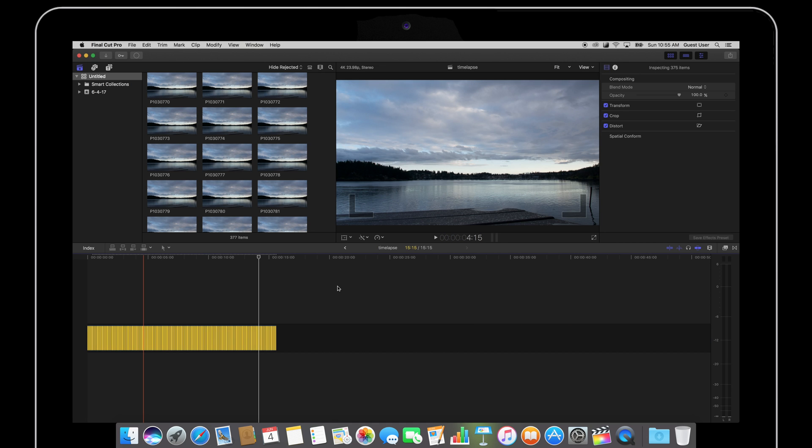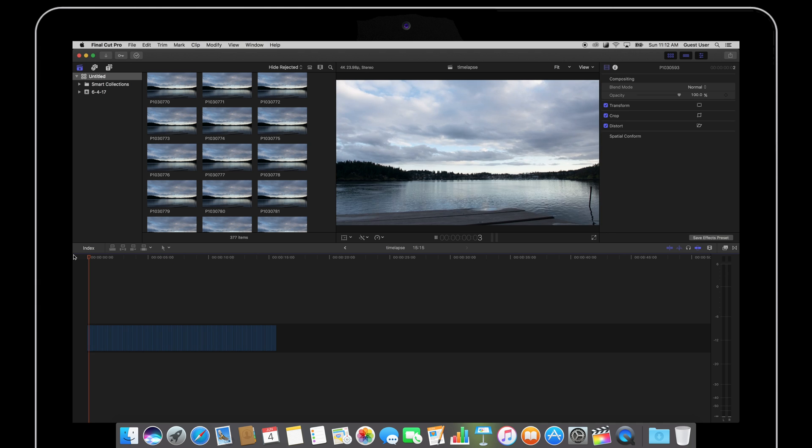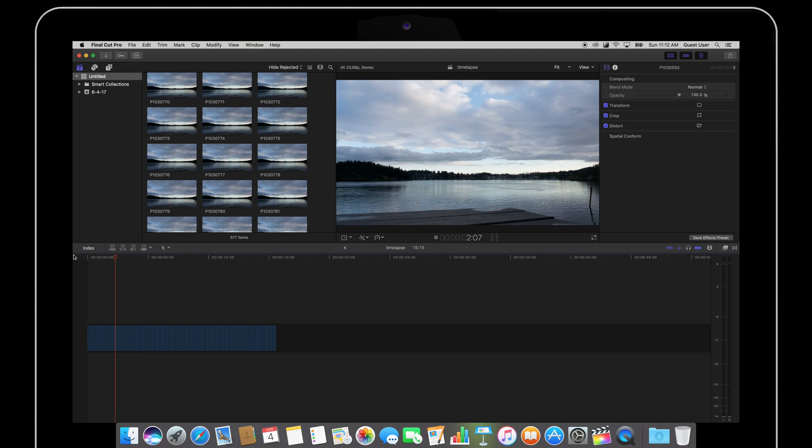This is going to dramatically reduce the length of my time-lapse. And now it's brought down to about 15 seconds.